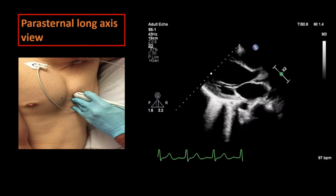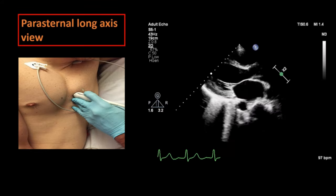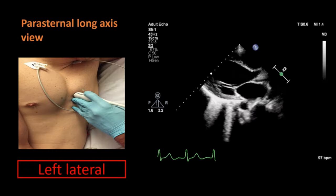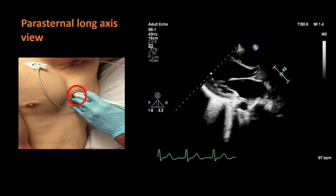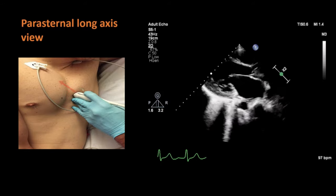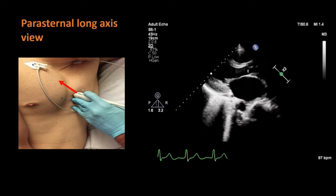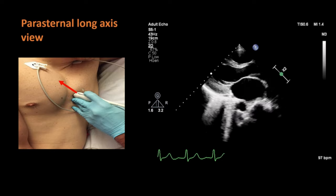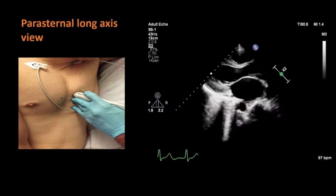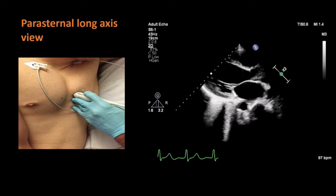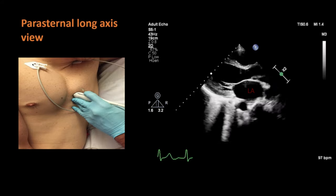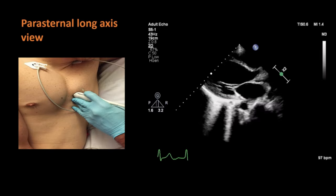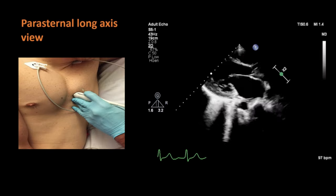This is the parasternal long axis view of the heart. You can see the patient is in left lateral position. The probe is placed in the third intercostal space and the direction of the orientation marker is towards the right shoulder of the patient. In the parasternal long axis view we can see the left atrium, left ventricle, right ventricle, and the aortic root.